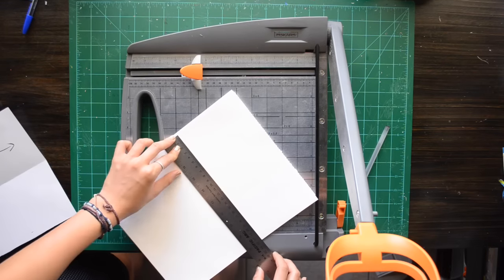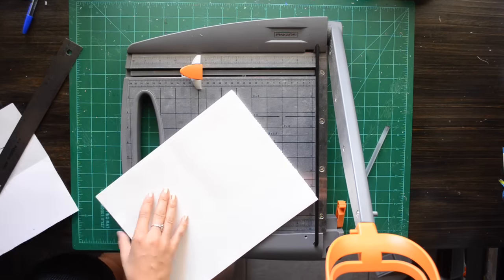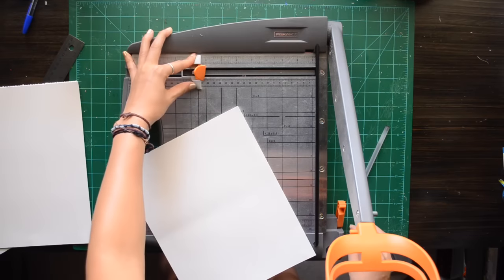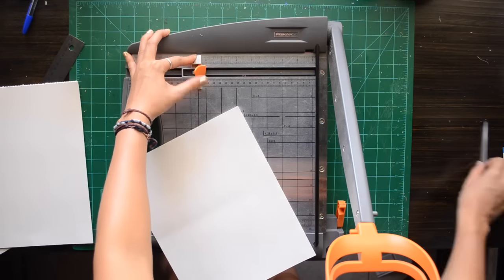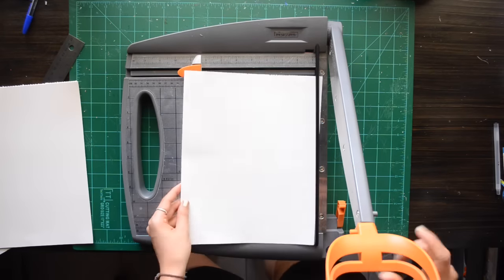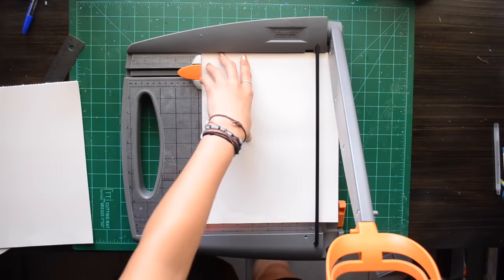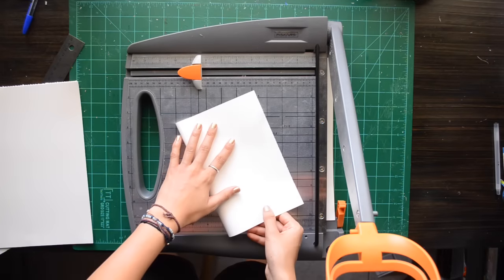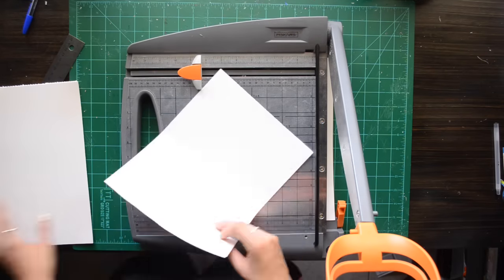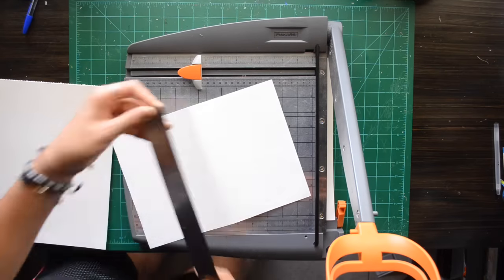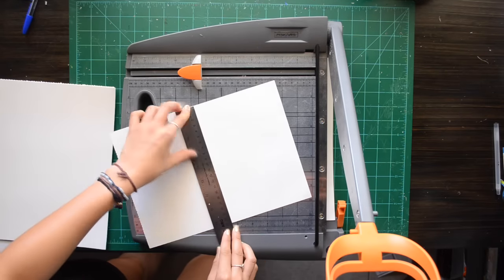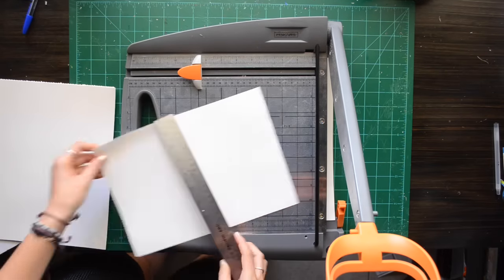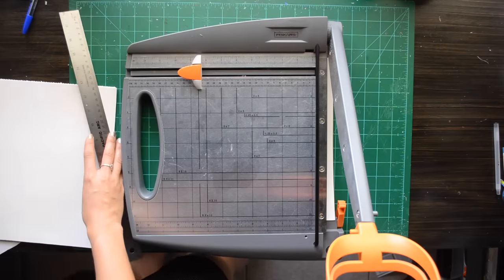Now I am cutting them 21 centimeters vertically. That is the height of a Midori Traveler's Notebook insert.